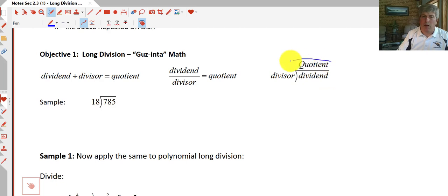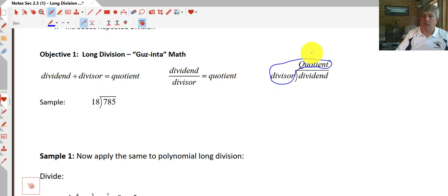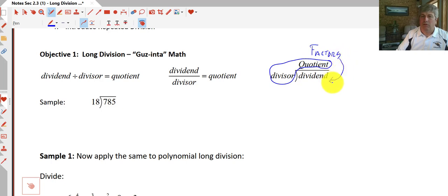Now keep in mind, for our purposes, the quotient and the divisor will be factors of the dividend — these two we can multiply together to get our original dividend.